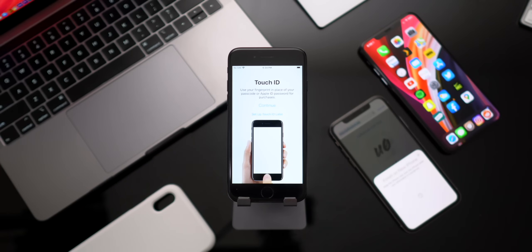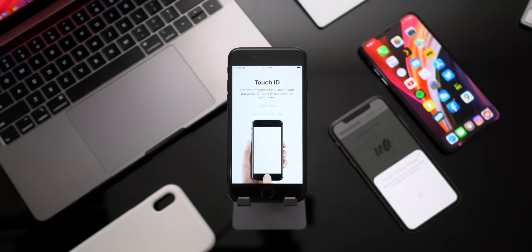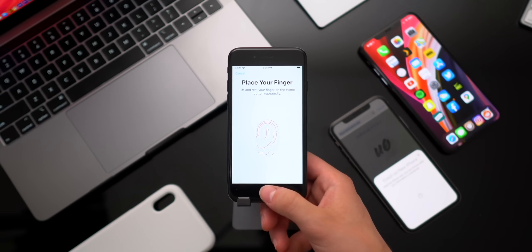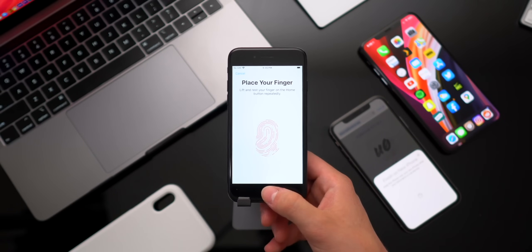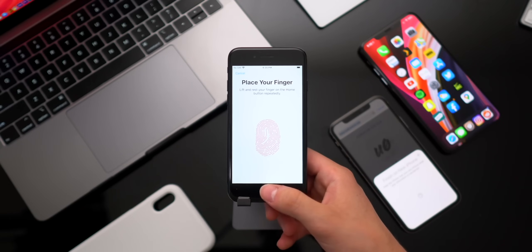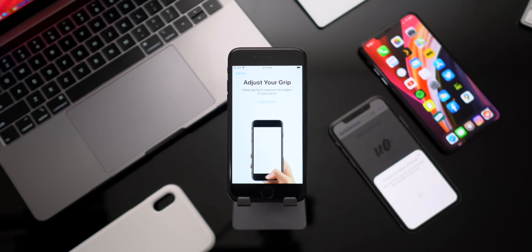So while we're on the setup process, a good idea is to set up Touch ID. Let's go ahead and do that right now. Again, just like the iPhone 6, the iPhone 6S, the iPhone 7, and the iPhone 8, the Touch ID setup process is exactly the same.